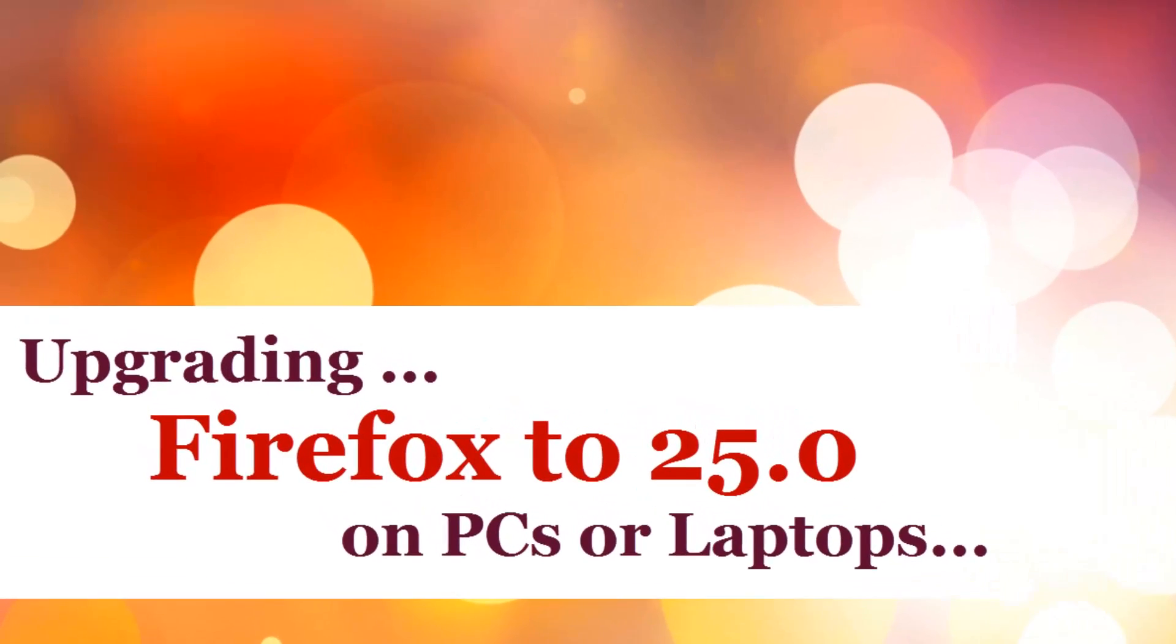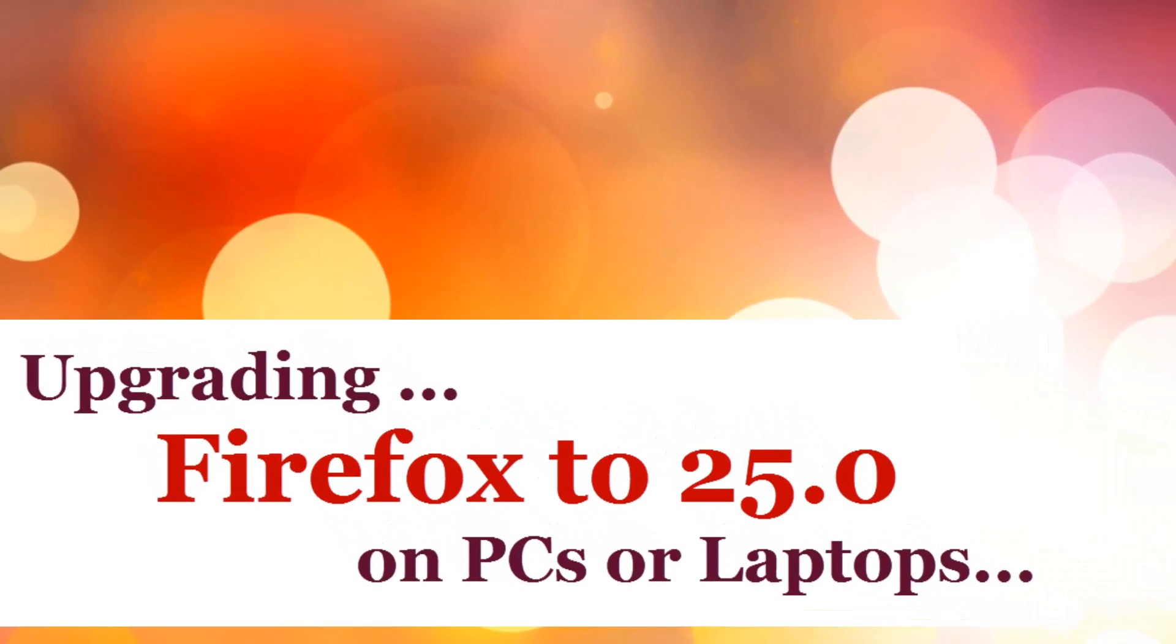Hi, welcome to this video. In this video, I'm going to show you how to upgrade your Firefox to the latest version 25. Yes, absolutely, it's the latest one.